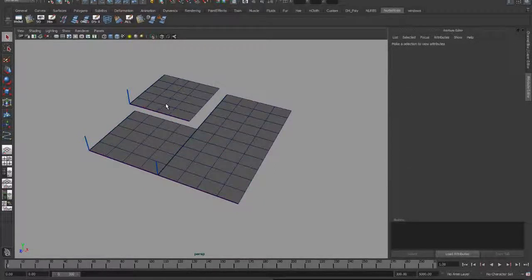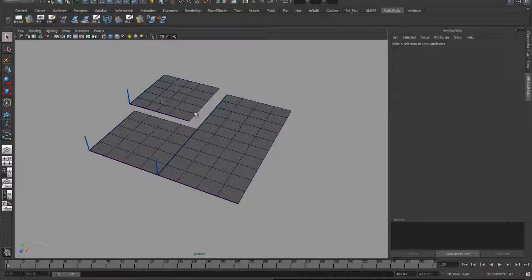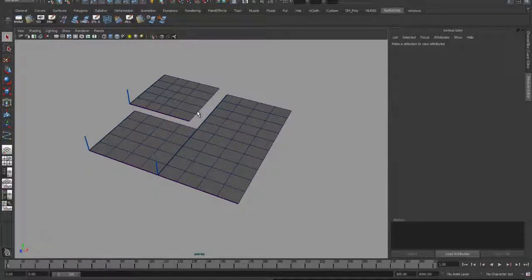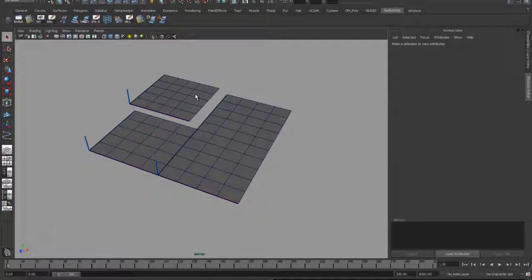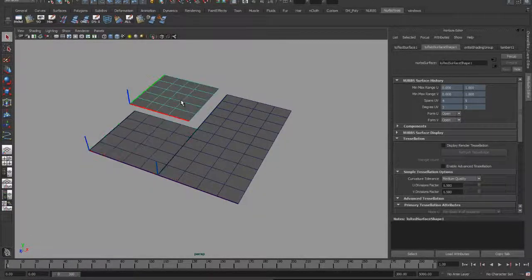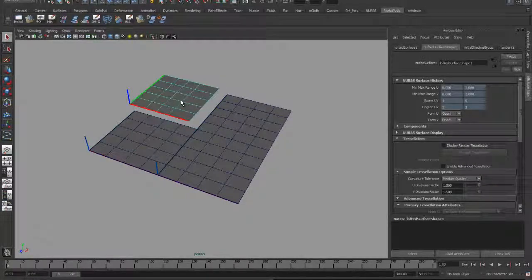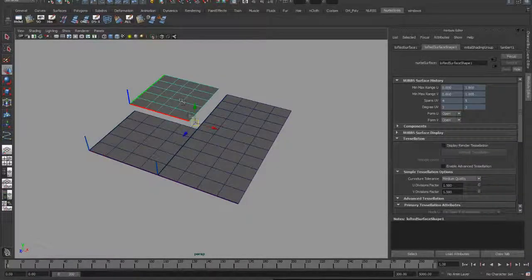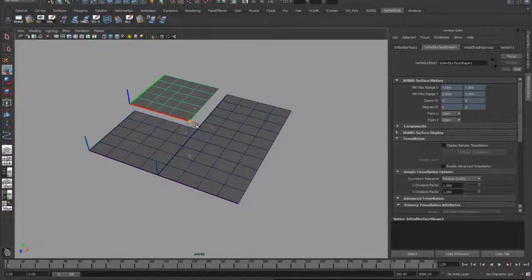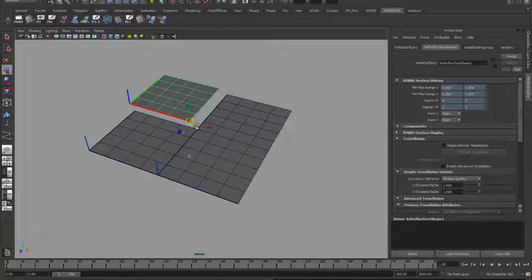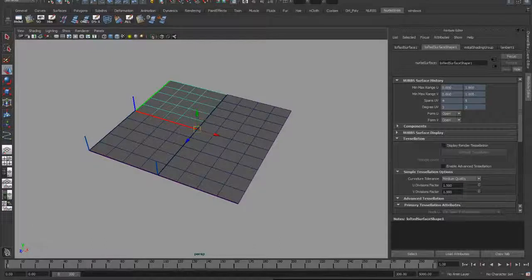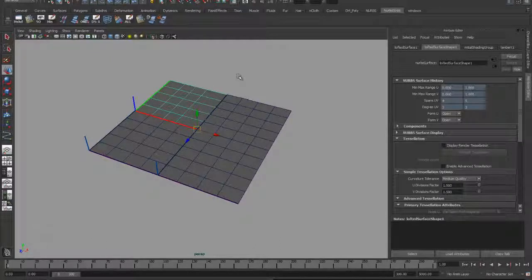I have a little bit of a discrepancy in the distribution of the isoparms, but that's only the way I look at it. Maya sees this as being exactly the same as this surface. So I'm going to move the pivot point to this corner here.